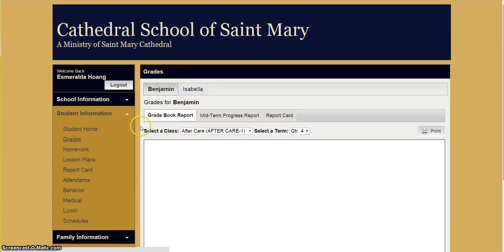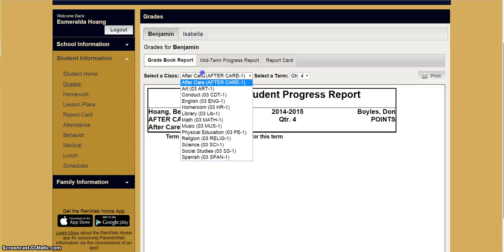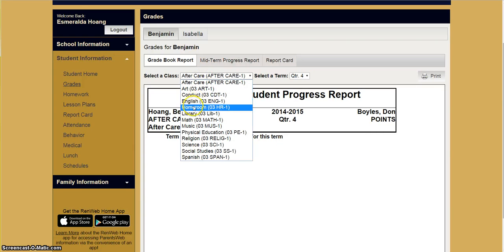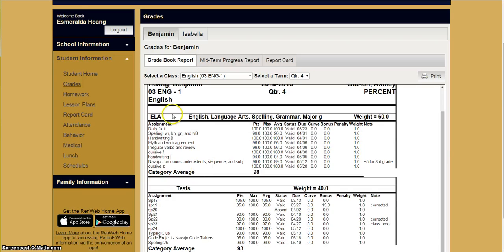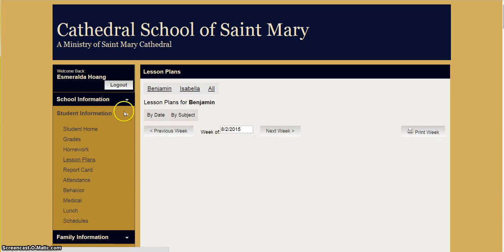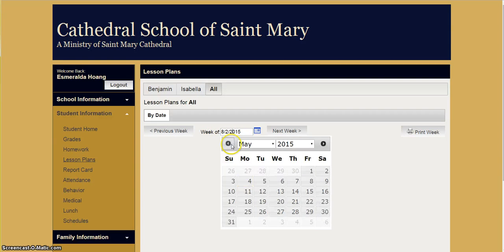You may also find a detailed breakdown of the grades of each one of the classes that your children are enrolled in, and you may also find the lesson plans that they will be learning from that week.